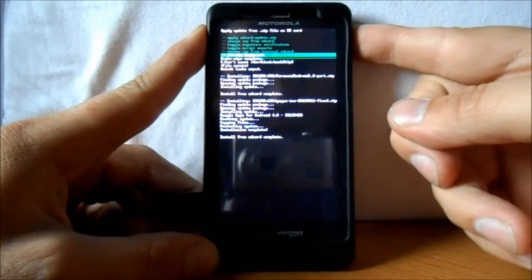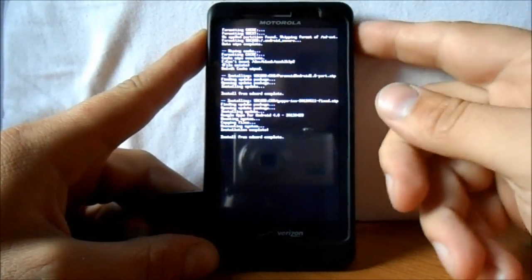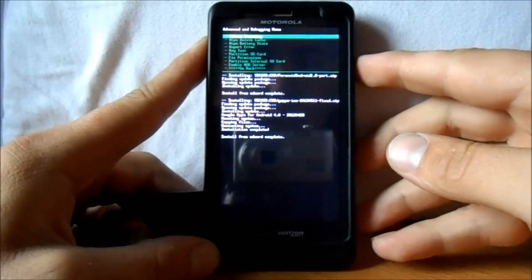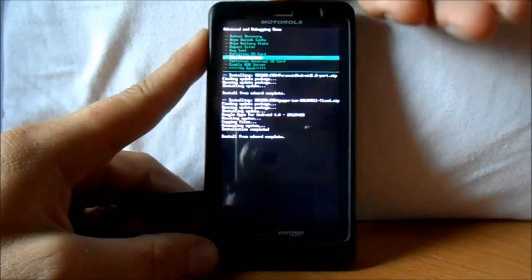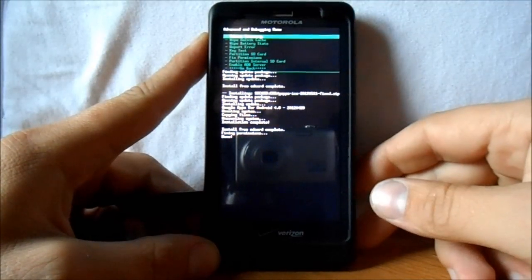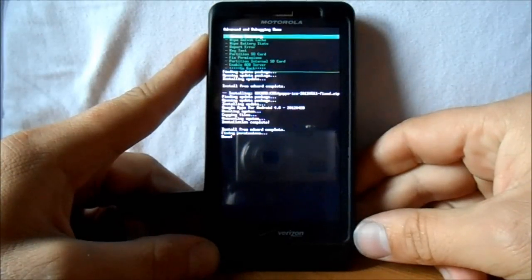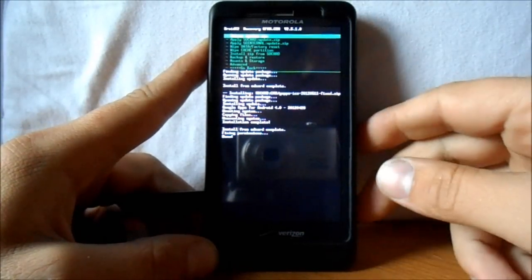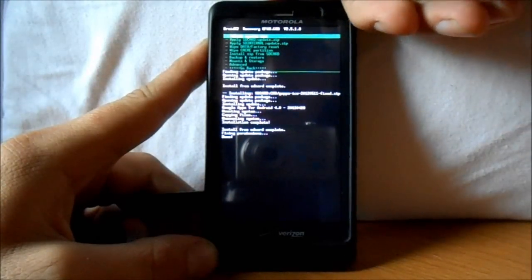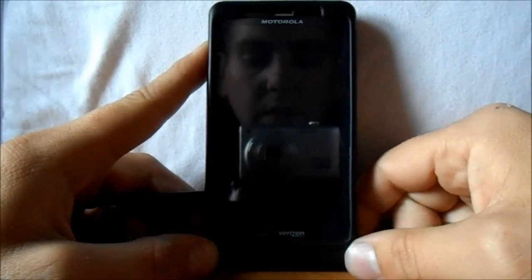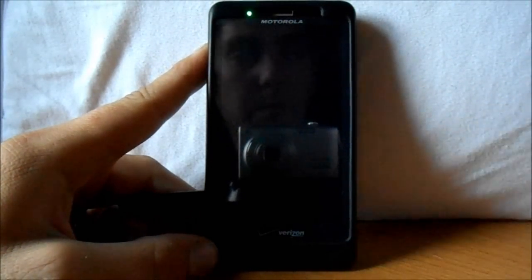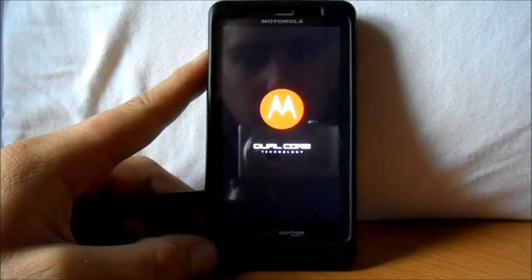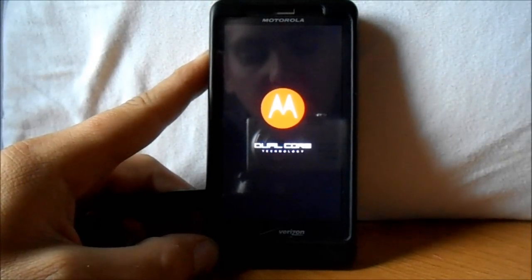All right, GApps are done. Go back to the main menu, scroll down to Advanced, select it, then scroll to Fix Permissions and select it. It says 'fixing permissions done.' Go back again and select Reboot. We're going to see what we get — this is Paranoid Android version 1.6, first time booting it up, so it's going to be interesting.